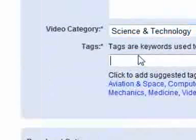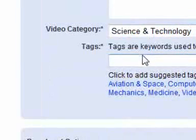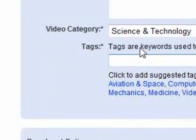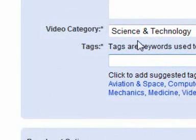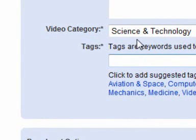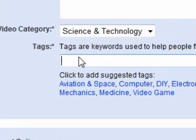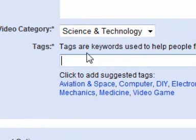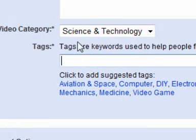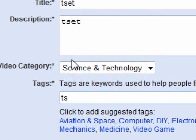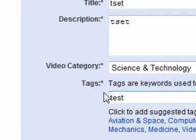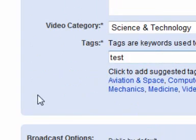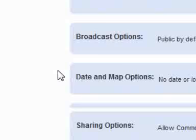And tags, what it means is, if someone types in a word and it's like one of the words that you've typed in here, it will find your video. It may be on a different page or it may be on several pages back. So if I put in test, if someone types in test, they will find my video.